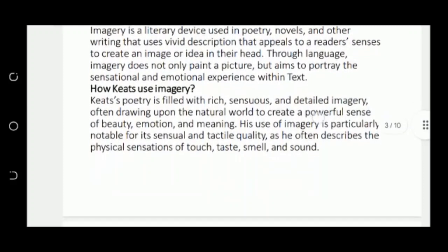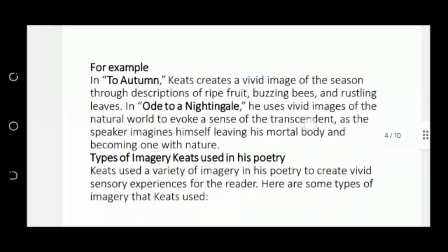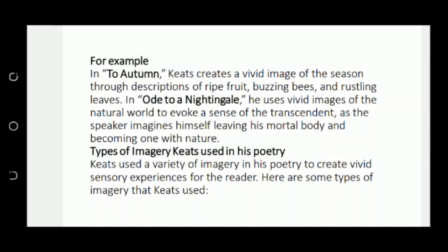Keats has very detailed imagery and sensuousness in his poetry. For example, in Ode to Autumn, he uses words like 'ripe fruit,' 'buzzing bees,' and 'rustling leaves,' which allow us to visually imagine the description that the poet wants to convey.